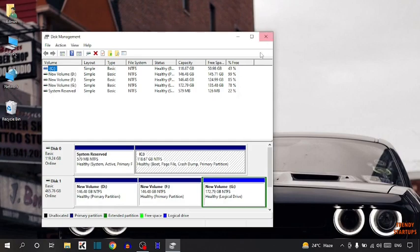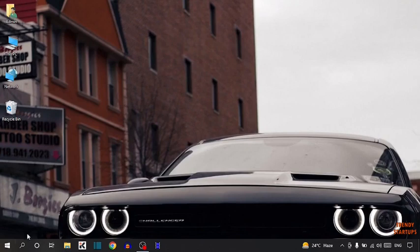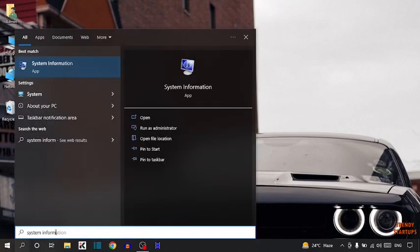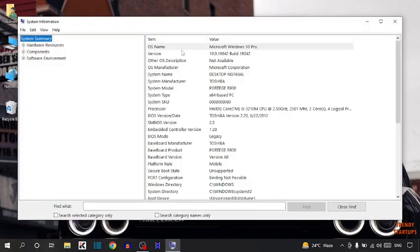Now we are going to check other details. To check, you have to simply type in search bar. Here you can see all the information about my system.